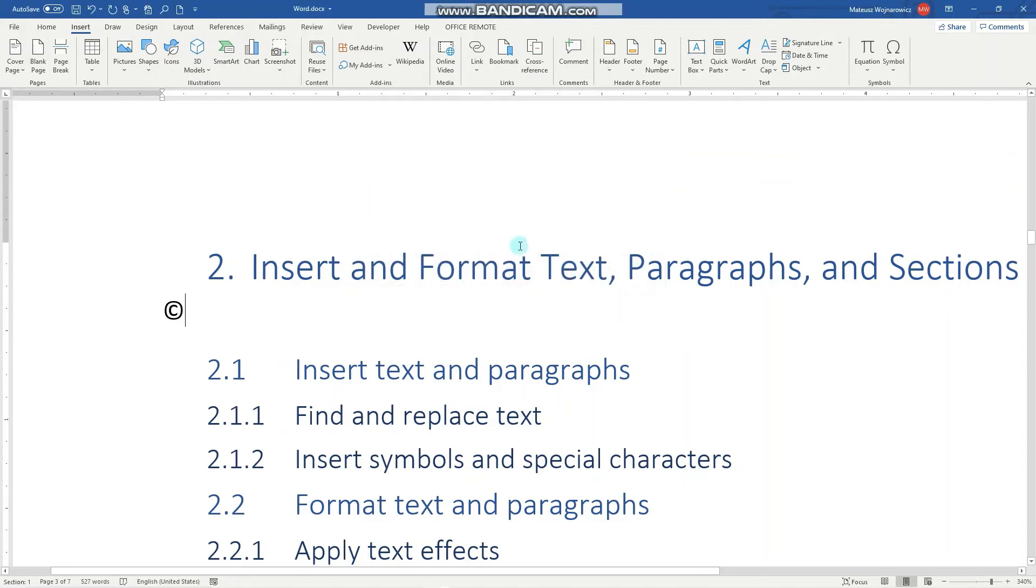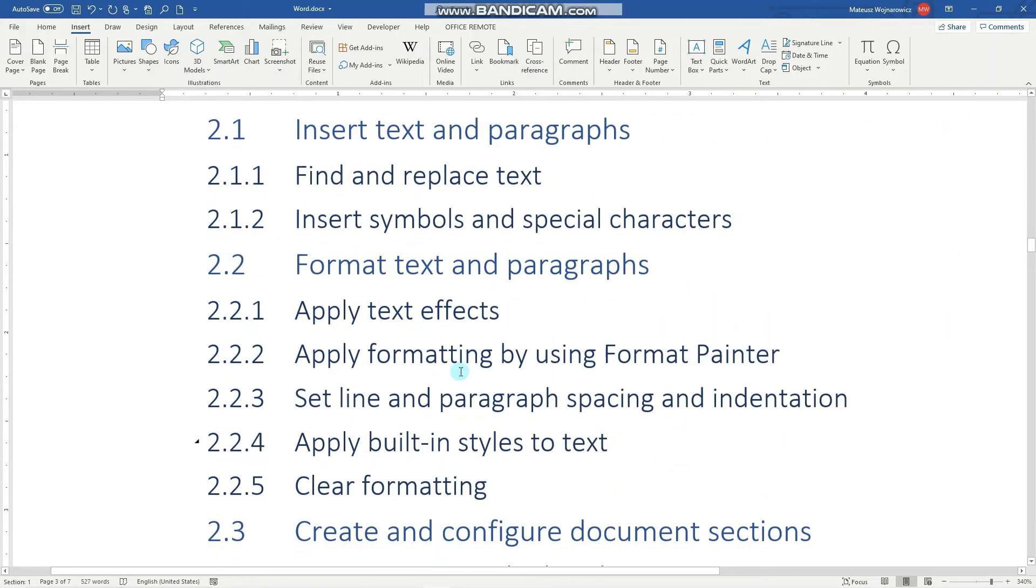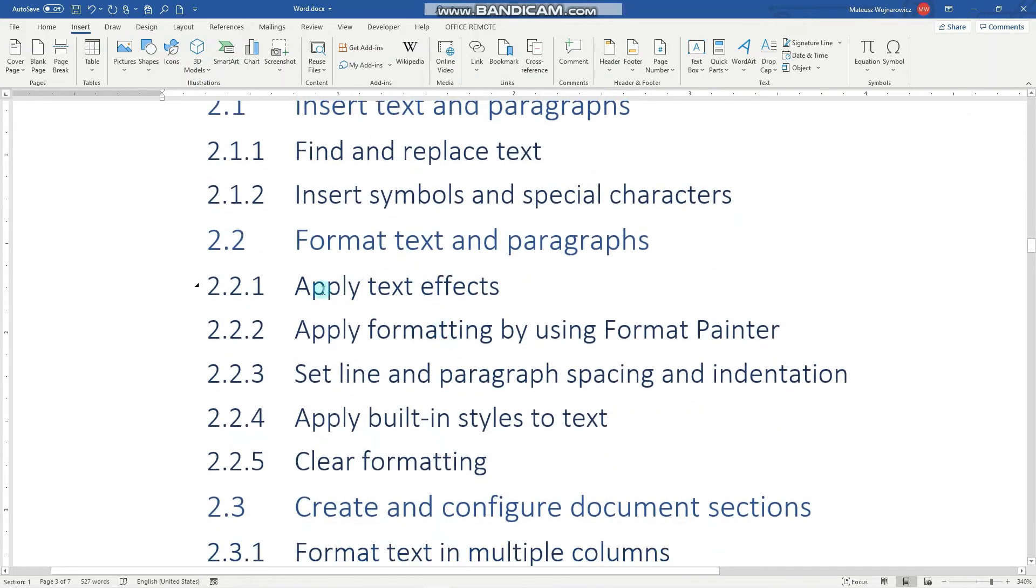That's all concerning inserting symbols. The next objectives are apply text effects and apply formatting.